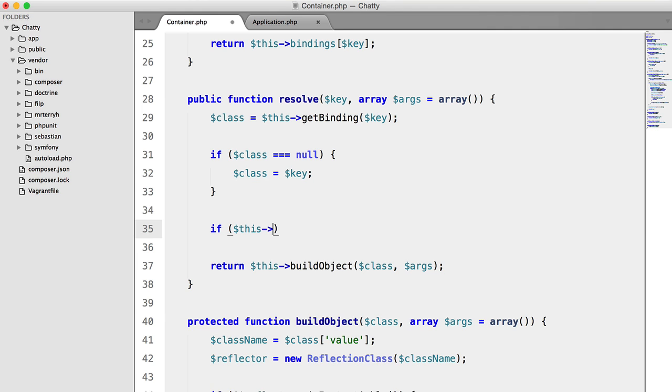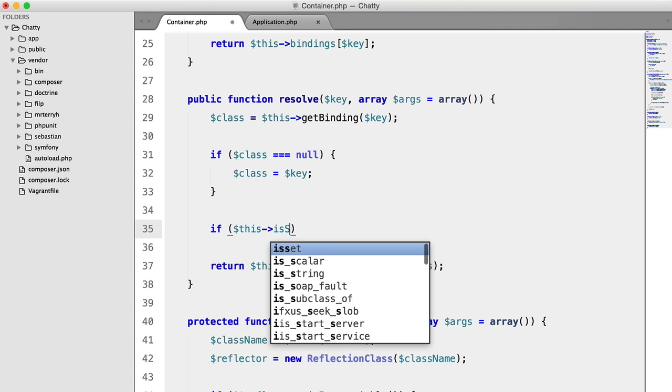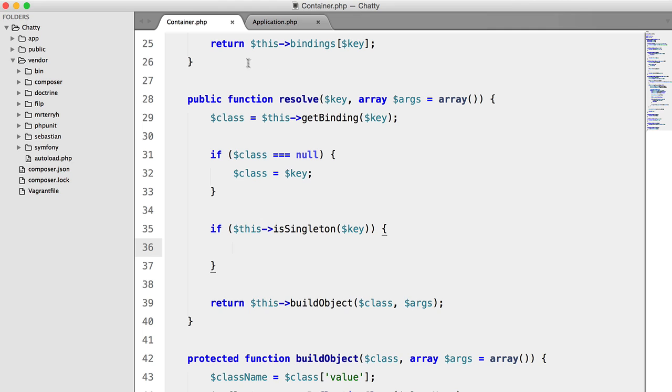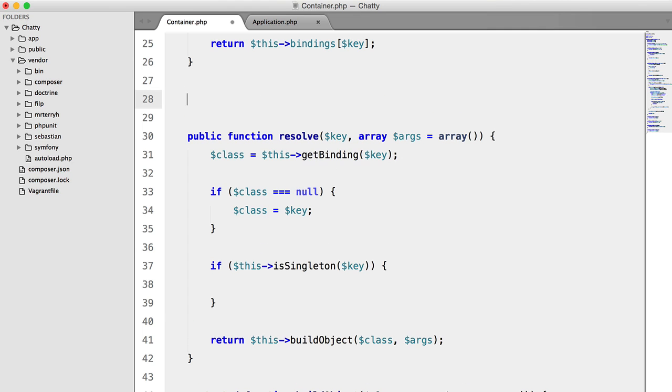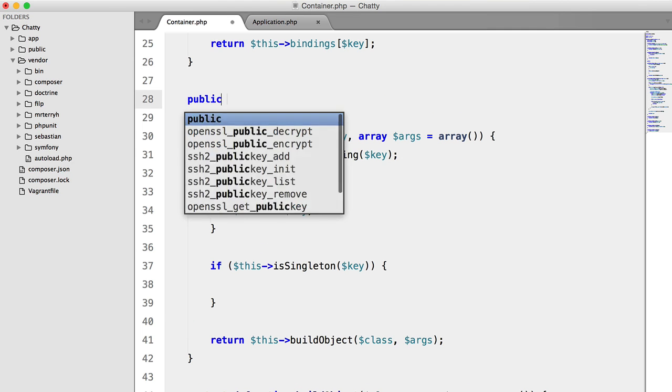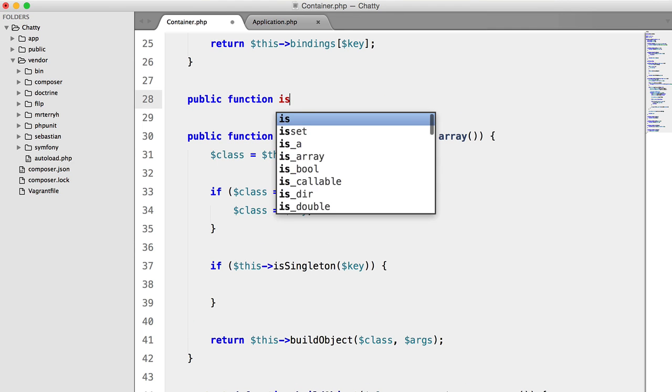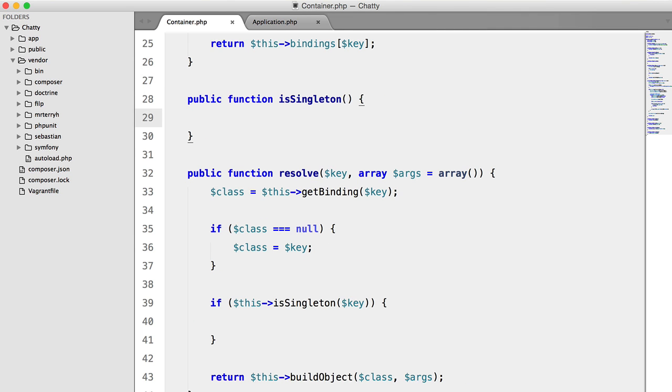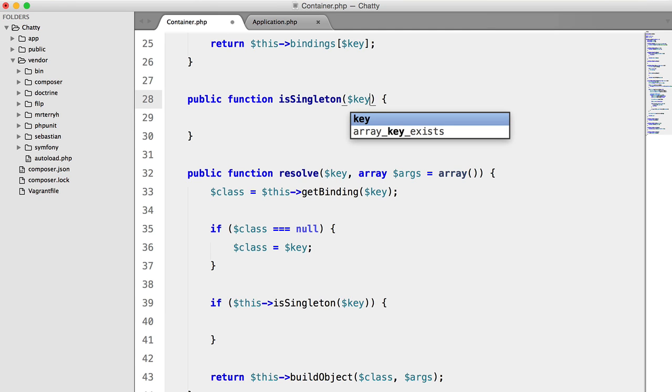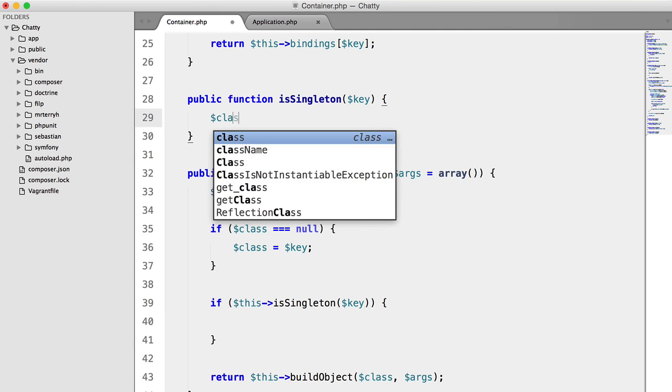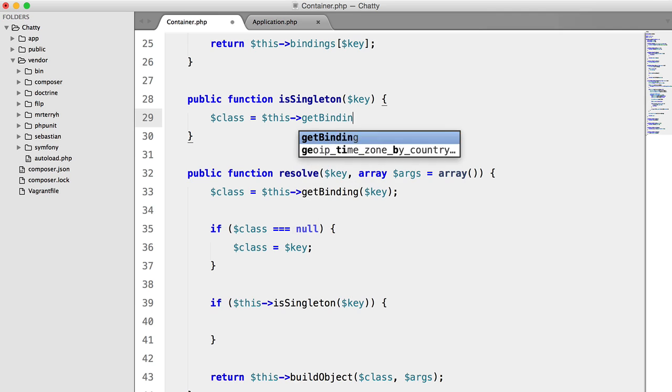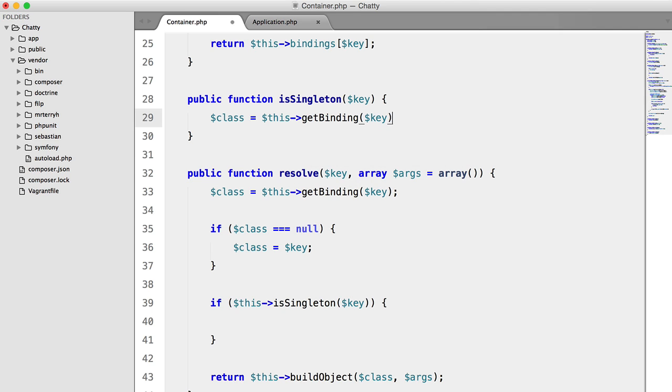So we're going to say if this is singleton key, and we'll create that method up here. Public function is singleton. And we're going to say, oh, we need to pass in key. We're going to say class equals this get binding key.